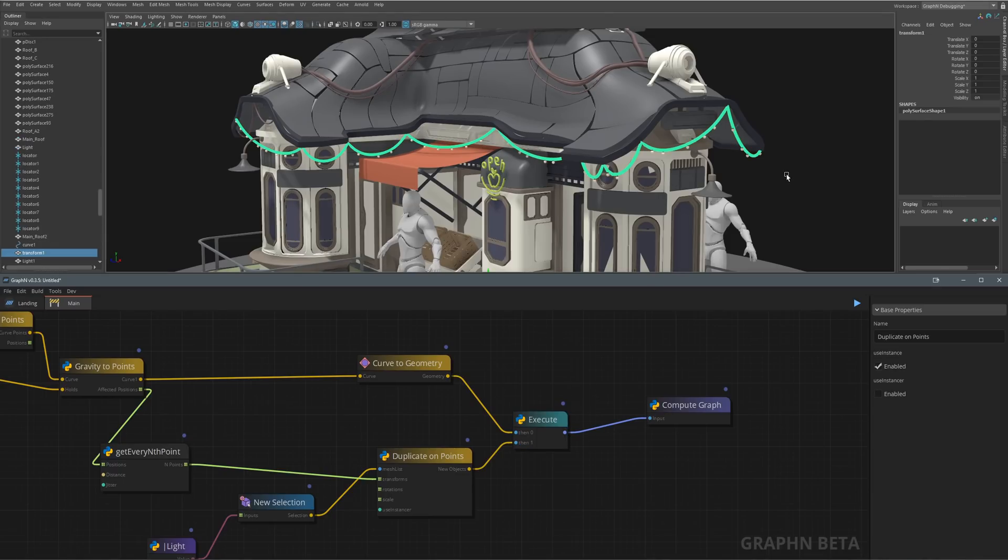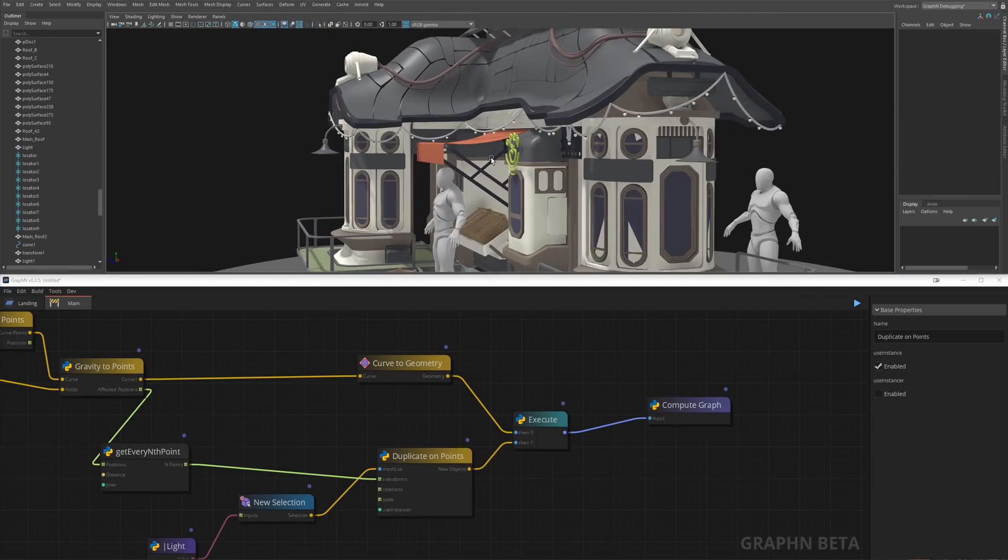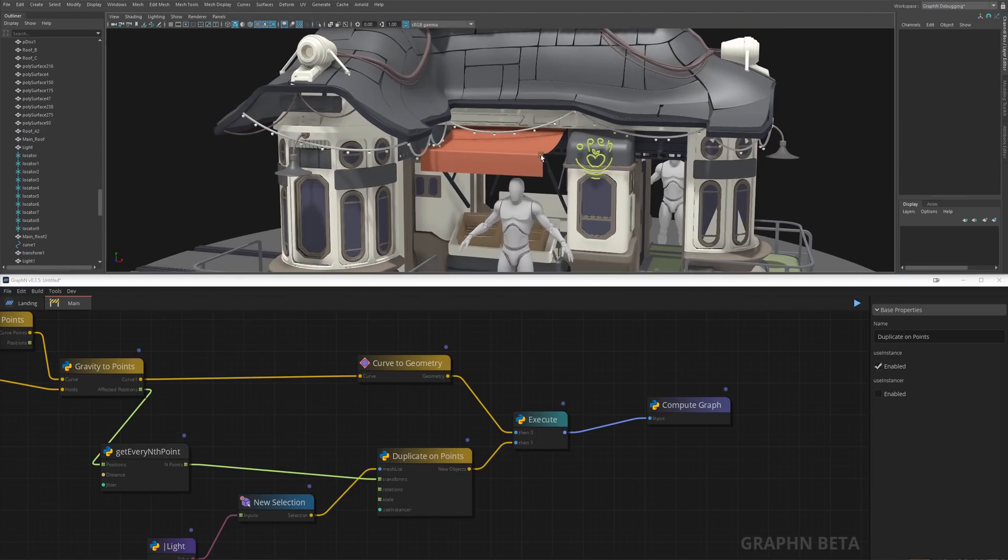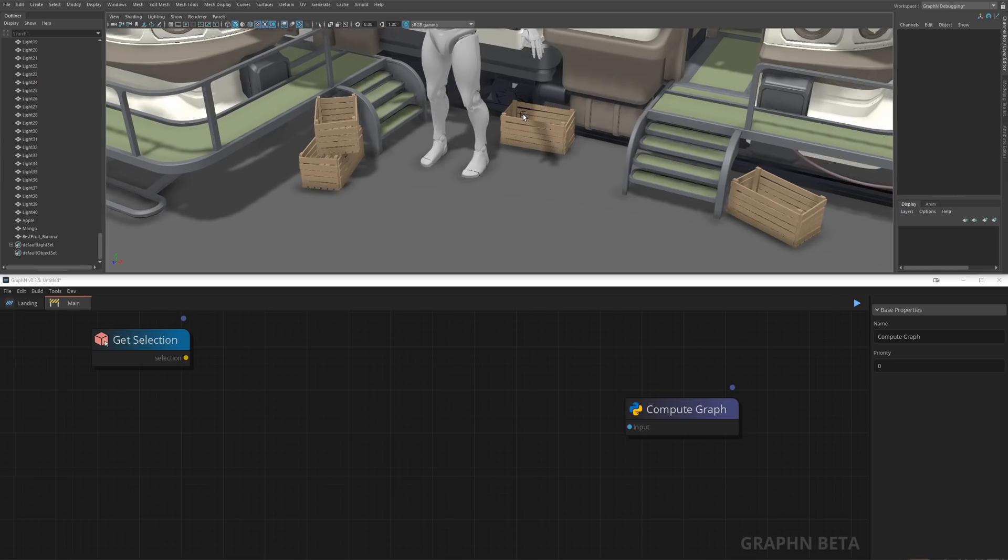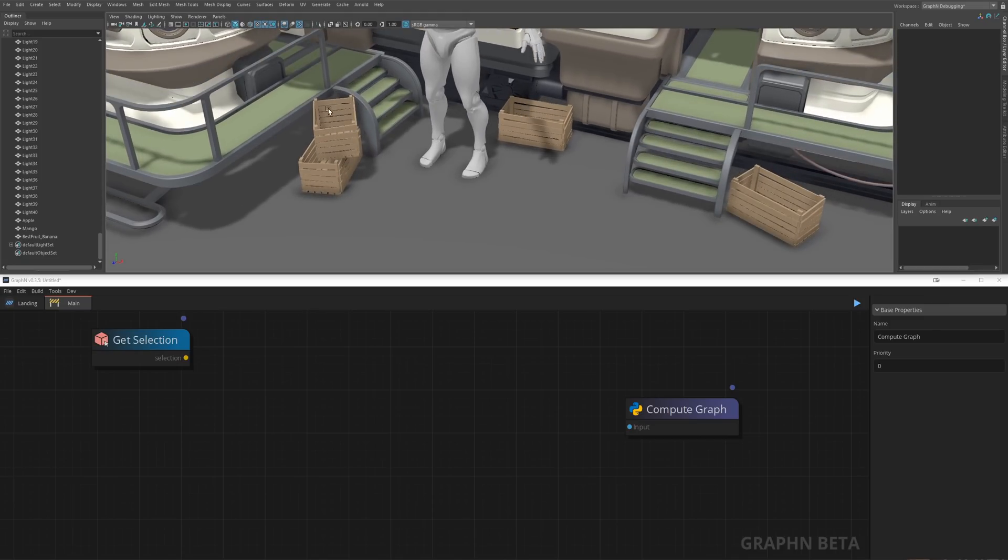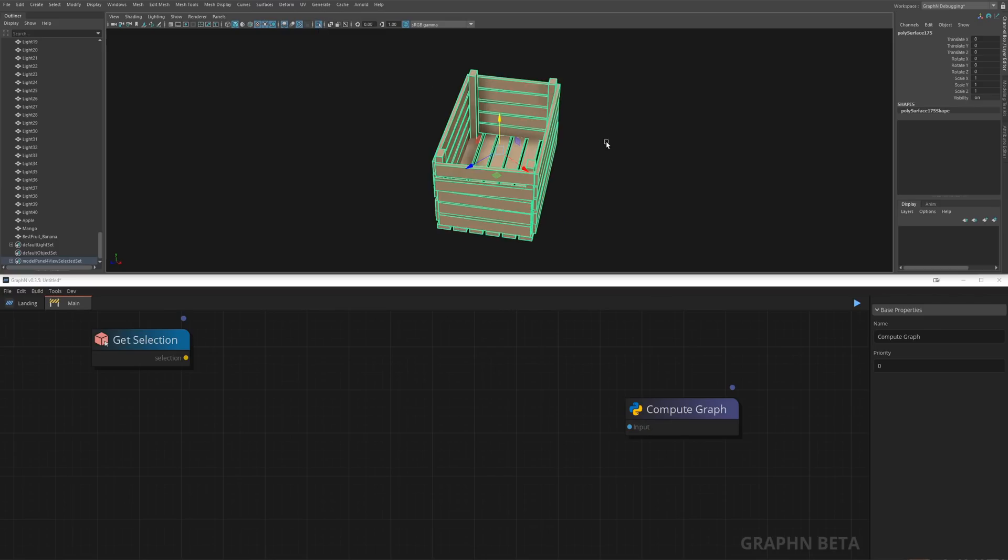It took us some time but this tool is now done forever and you can share it, sell it or keep it to yourself. We only have two tasks left so let's make it quick. First we want to fill those crates with fruits, then we'll add some trash on the ground.